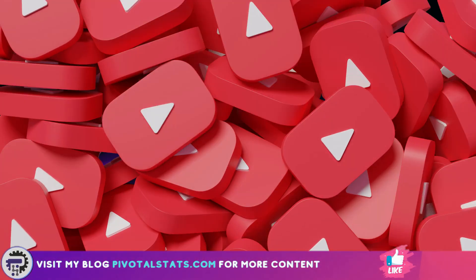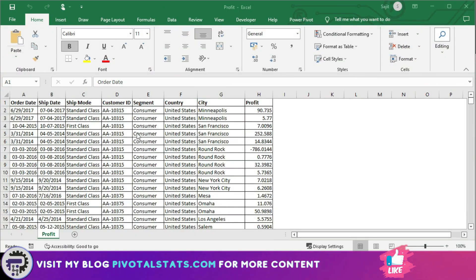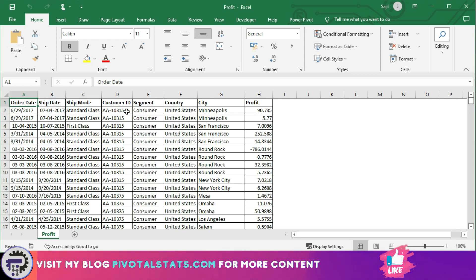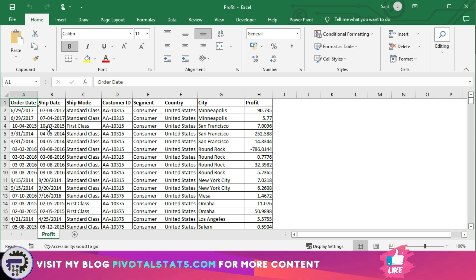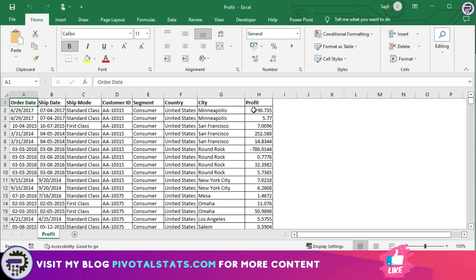The dataset we are using today is similar to what we've used in previous PowerPivot videos with columns for order date, shipping date, shipping mode, city, country, and profit.